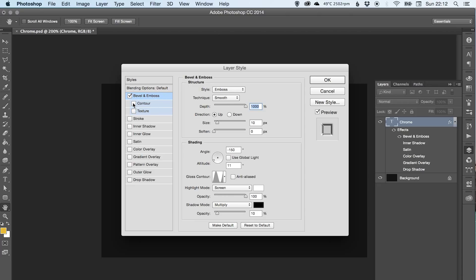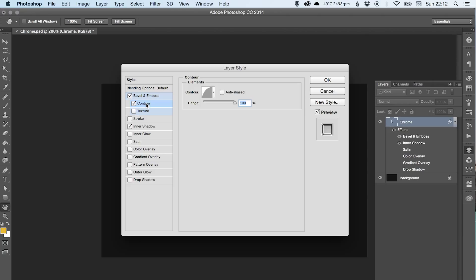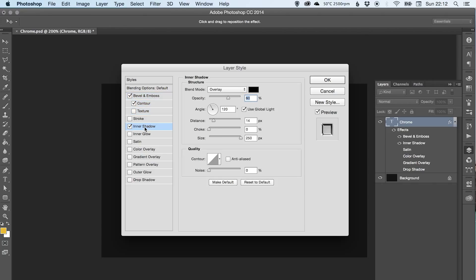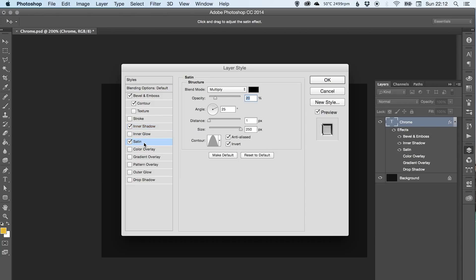So we're going to add contour, we've then got inner shadow, and we've then got satin.